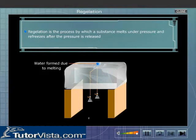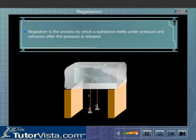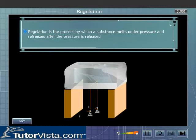The layer of water above the wire is no longer under pressure, and so it again freezes into ice. This continues till the wire completely cuts through the ice block, but the ice block remains intact. This shows that a substance melts under pressure and refreezes after the pressure is released.